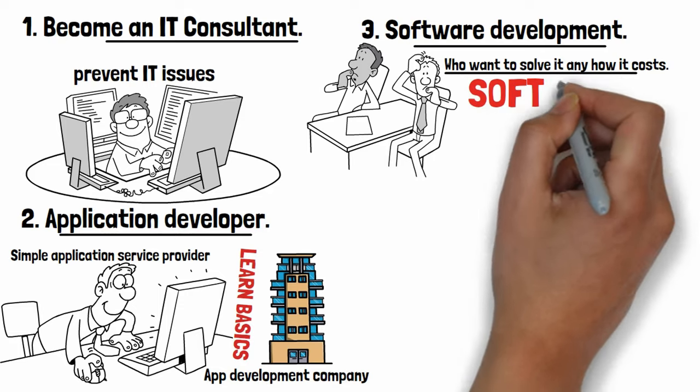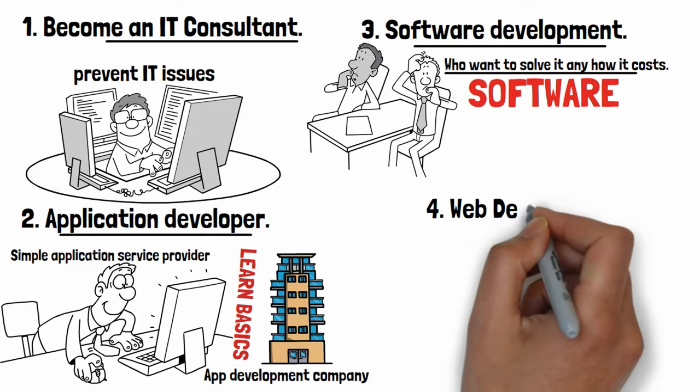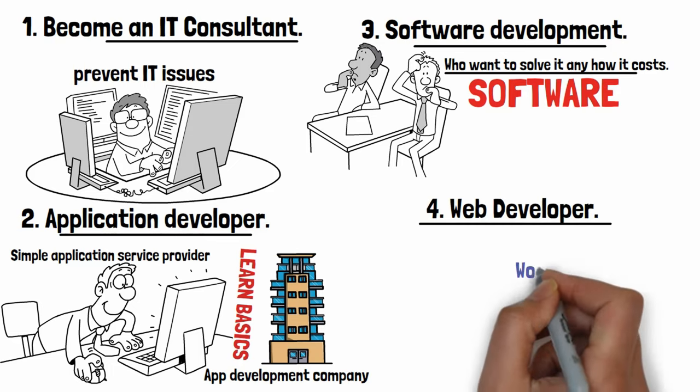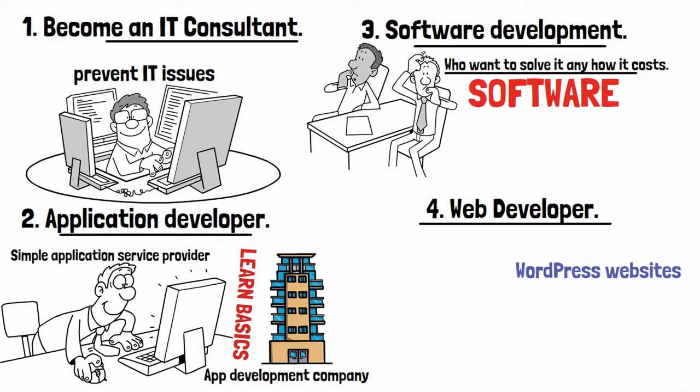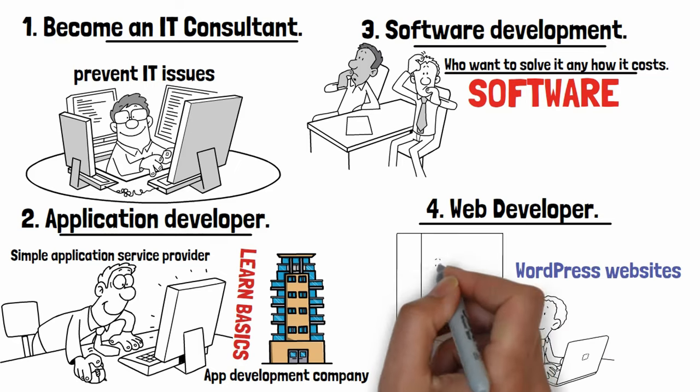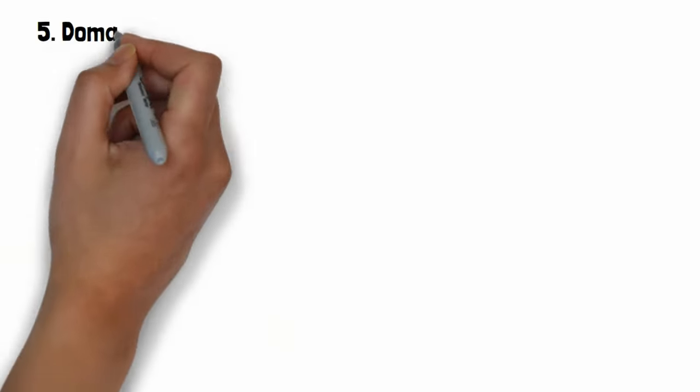Number four: Web developer. As a beginner, you can start making WordPress websites for your local clients and go digital with online advertising and free promotion on social sites.